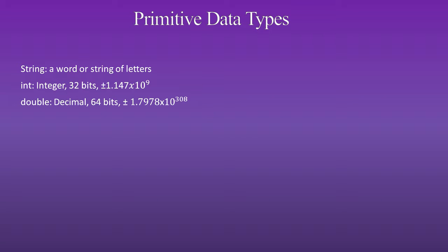Next is double, which is a decimal, 64 bits. It has a range of 1.7978 times 10 to the 308.